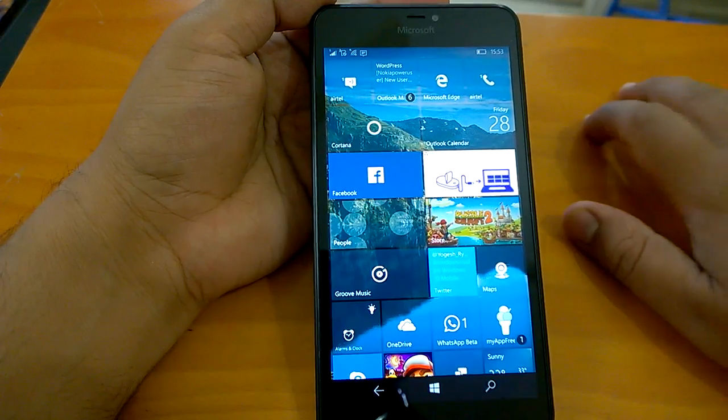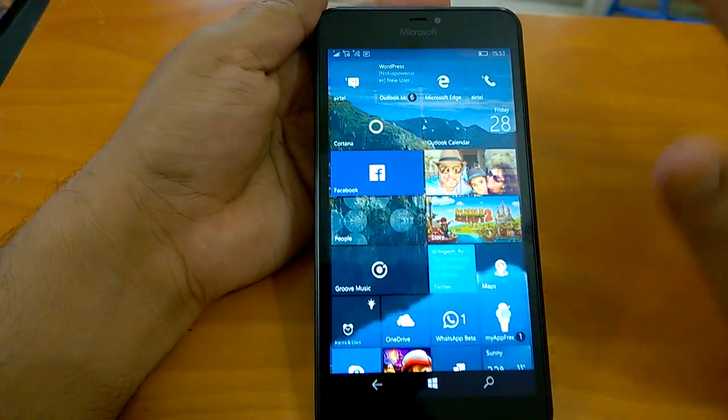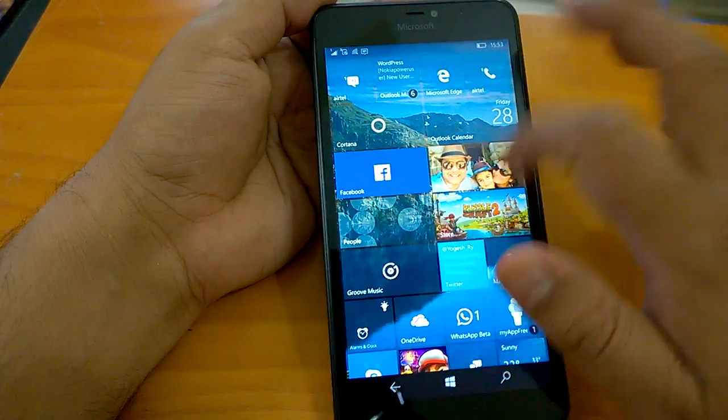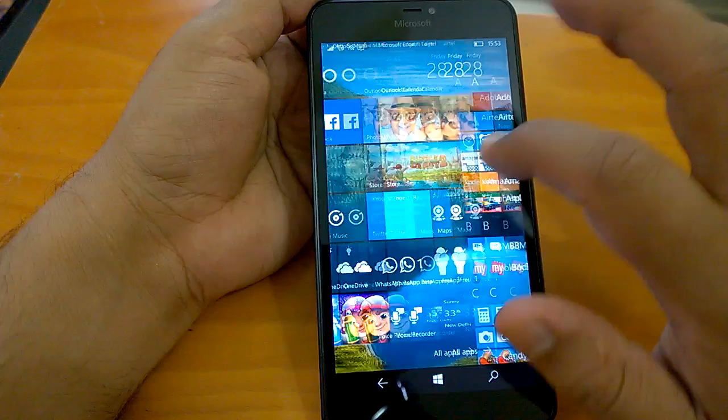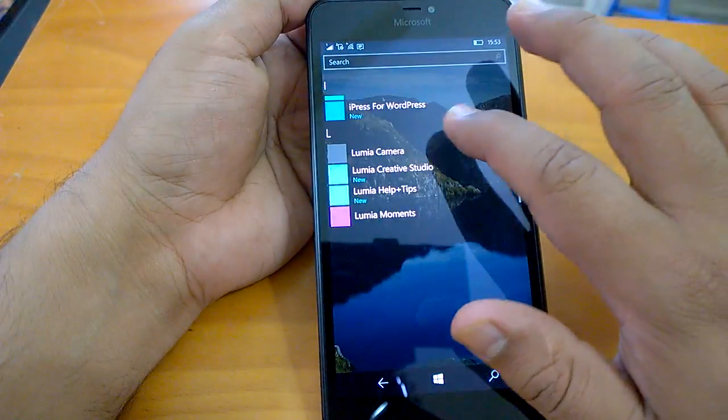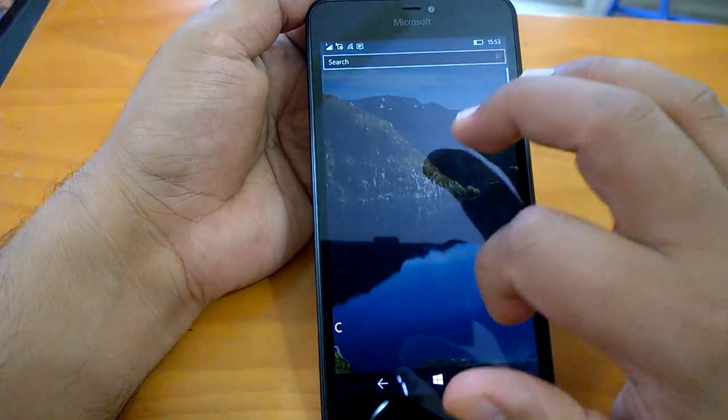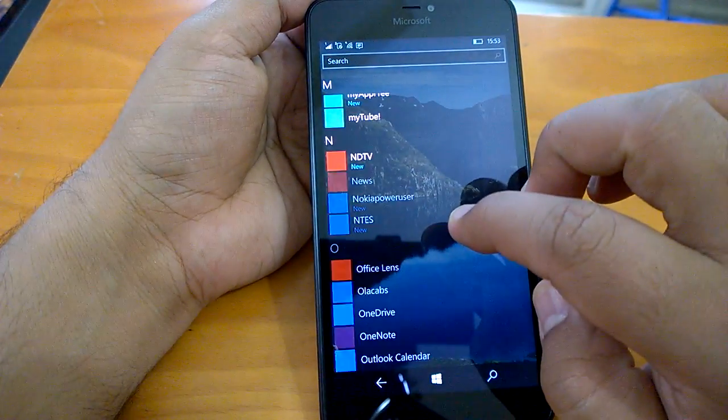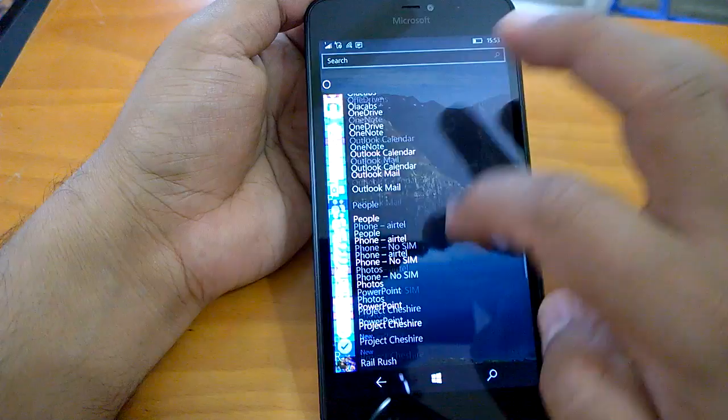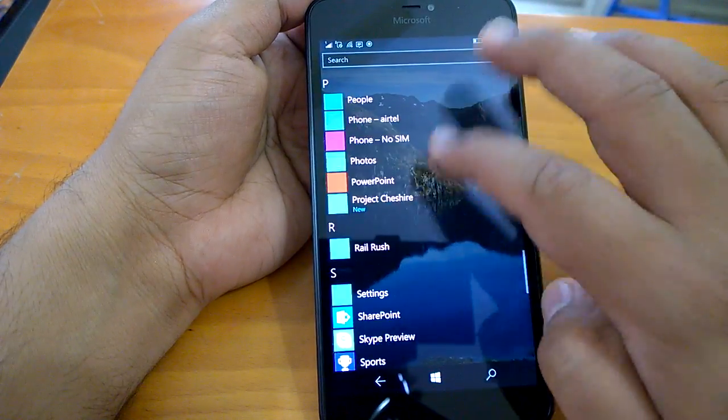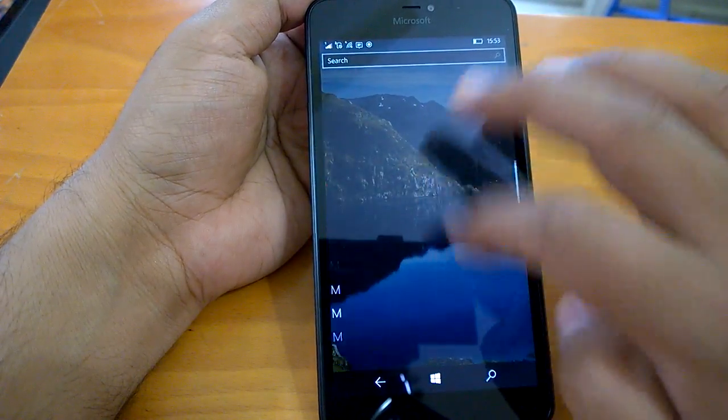Now cutting down on the rant and keeping it short, we will move on to how the real build behaves in real life. The build behaves well once you've installed it. We have not seen many issues with the build.